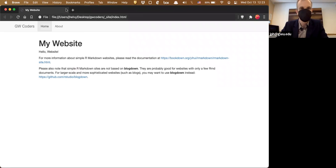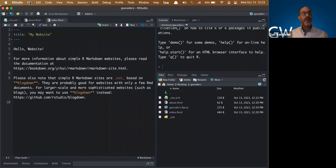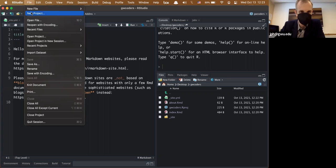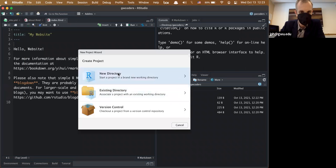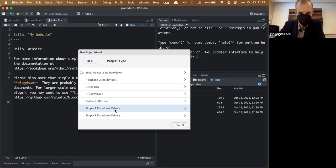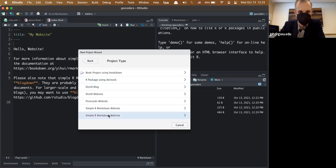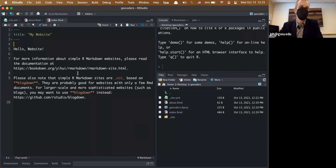Someone asks: when you first got the empty project, what type did you select? When I started, I did New Project > New Directory and selected 'Simple R Markdown Website.' There are several types of websites in RStudio, and we'll go over a couple, but the simple one is the starting point since a lot of things are built on this concept.